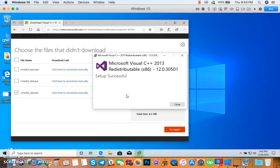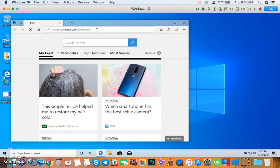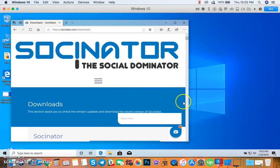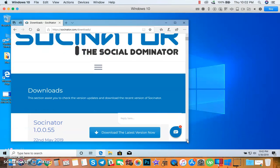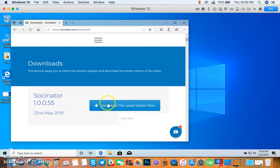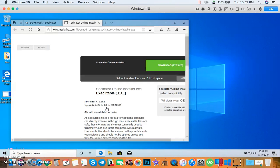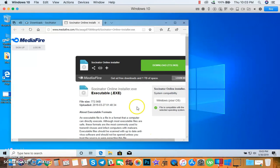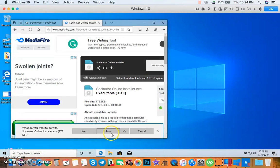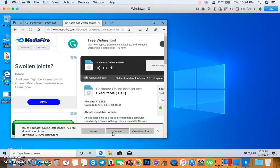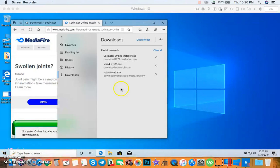After installing Microsoft Visual C++, we can now download Socinator by visiting this URL. Click here to download the latest version, then click the Download button here. Click Save.